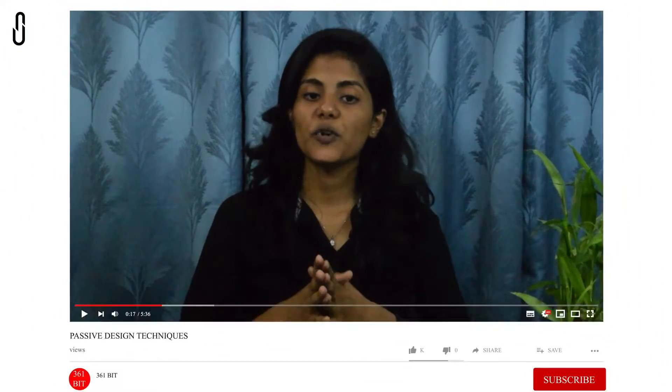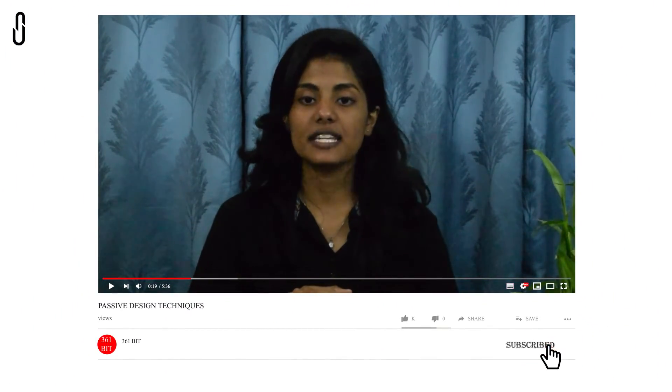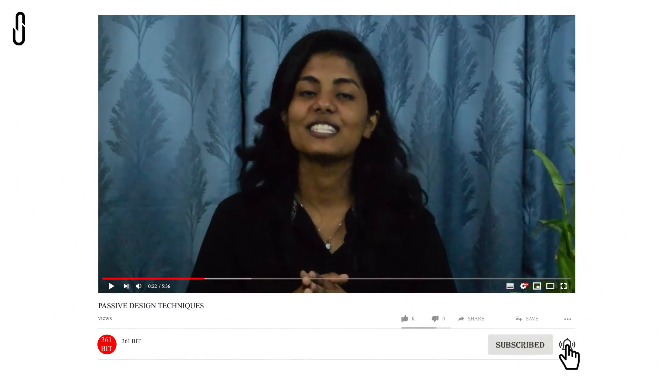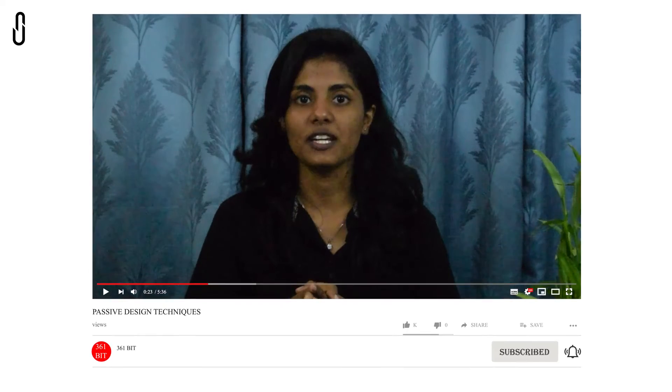Stay connected with us for more such videos. Do like, share and subscribe. Till then, bye and see you in the next video.